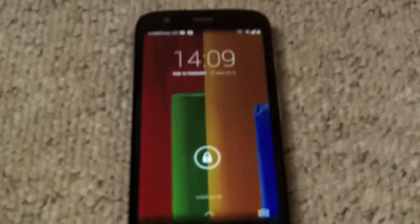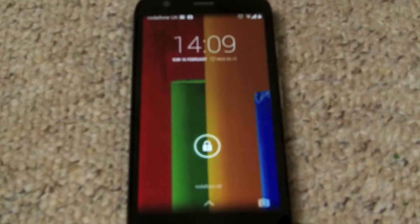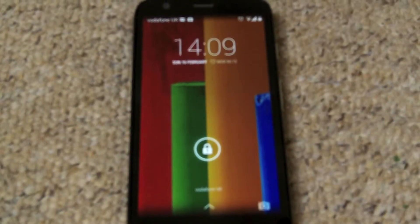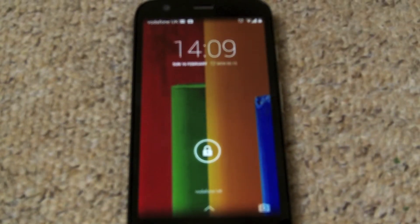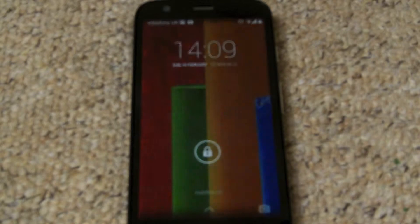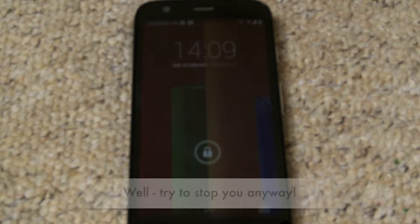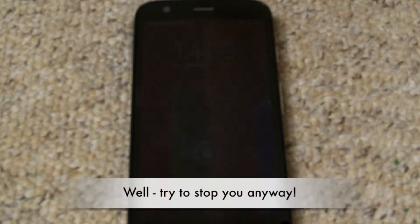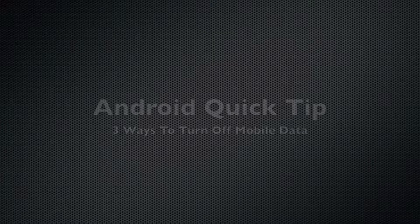Are you using too much data? Is it costing you just that little bit too much? This quick tip will show you how to keep an eye on it and stop even going over your limit.